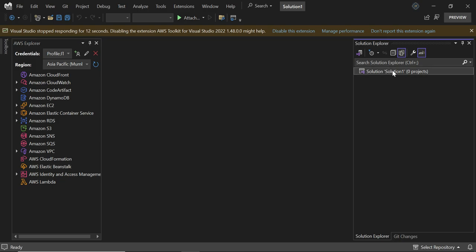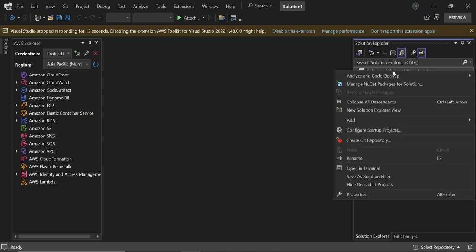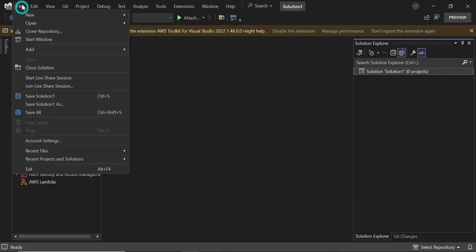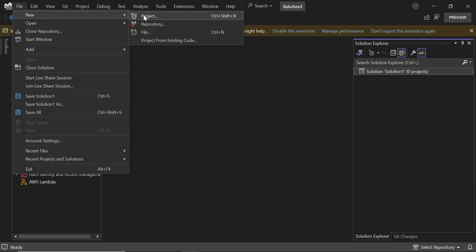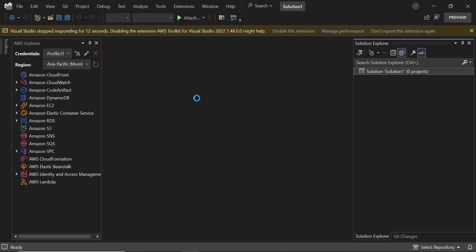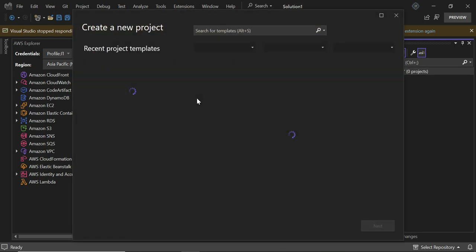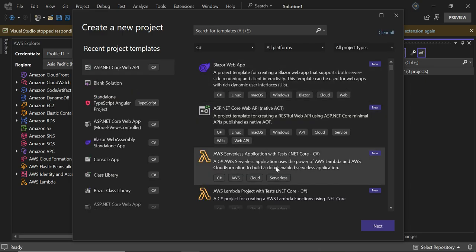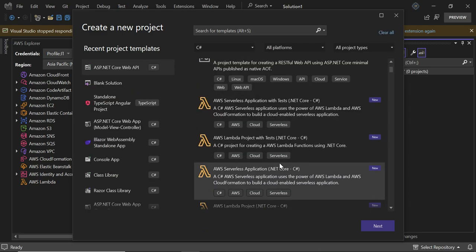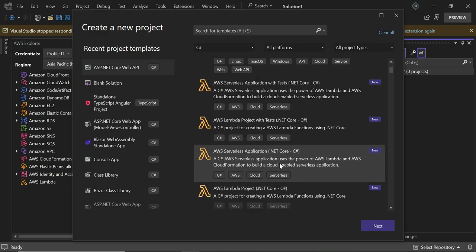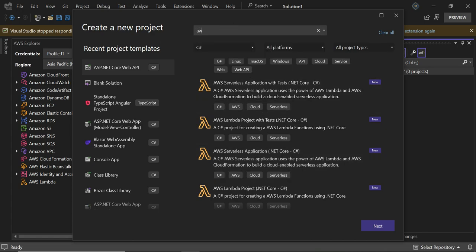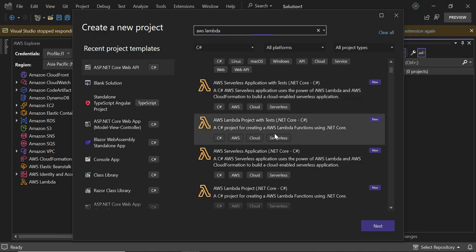Another thing is that you can create a Lambda project or AWS project. Let's go to File, New Project. In the project templates, we can also see AWS projects. You can see AWS unit tests and everything. Just type AWS Lambda. In a future video we'll see what AWS Lambda is, but currently you can see AWS Lambda project .NET Core is there. We can create that as well. In my next video we'll see that.